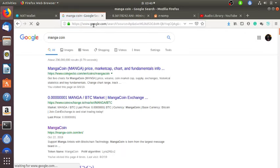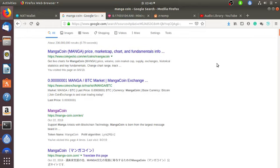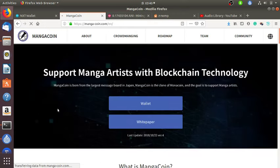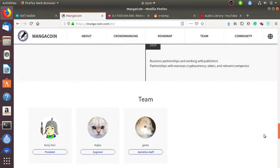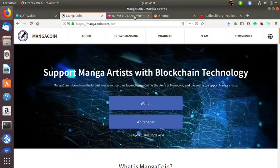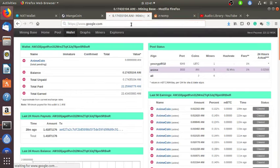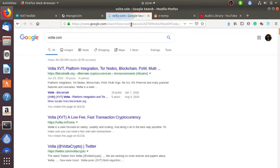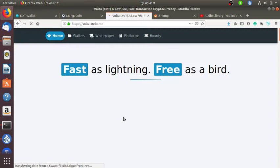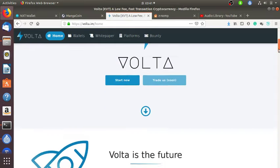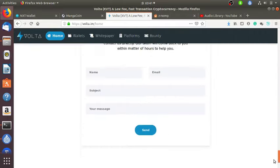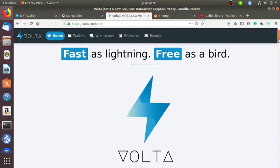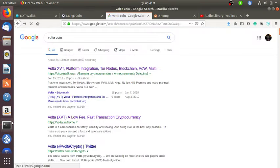I've been looking whether Manga coin is a scam, but Manga coin is once on the market cap. This is the Manga coin website. Let's go to Volta coin website. Here it is - fast as lightning, free as a bird, looks like that is their motto. For this one the mining is working.